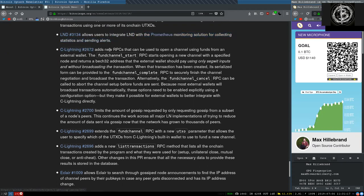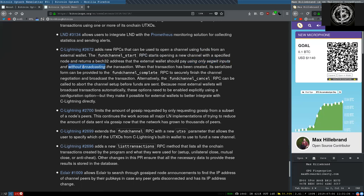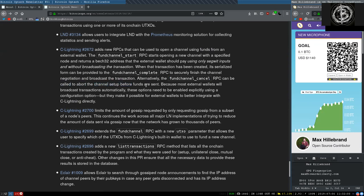This C-Lightning change adds a new RPC that can be used to open a channel using funds from an external wallet. The Fund Channel Start RPC starts opening a new channel with a specific node and returns the back32 address that the external wallet should pay using only SegWit inputs and without broadcasting the transaction. When a transaction has been created, its serialized form can be provided to the Fund Channel Complete RPC to securely finish the channel negotiation and broadcast the transaction. Alternatively, the Fund Channel Cancel RPC can be called to abort the channel setup before funds are sent.